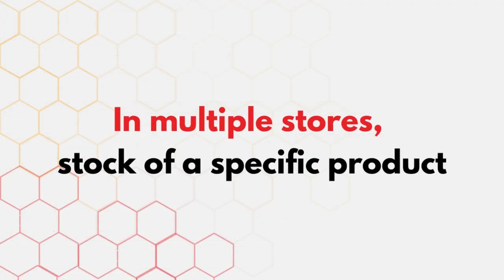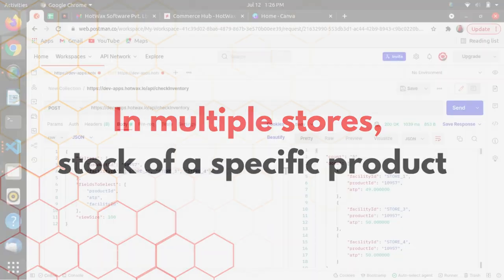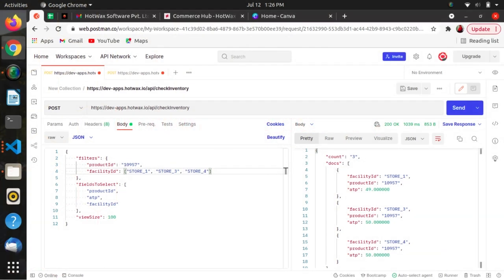If we want multiple stores' stock for a specific product, we can pass multiple facility IDs with one product ID, and in return we will get the ATP of that product across multiple facilities.